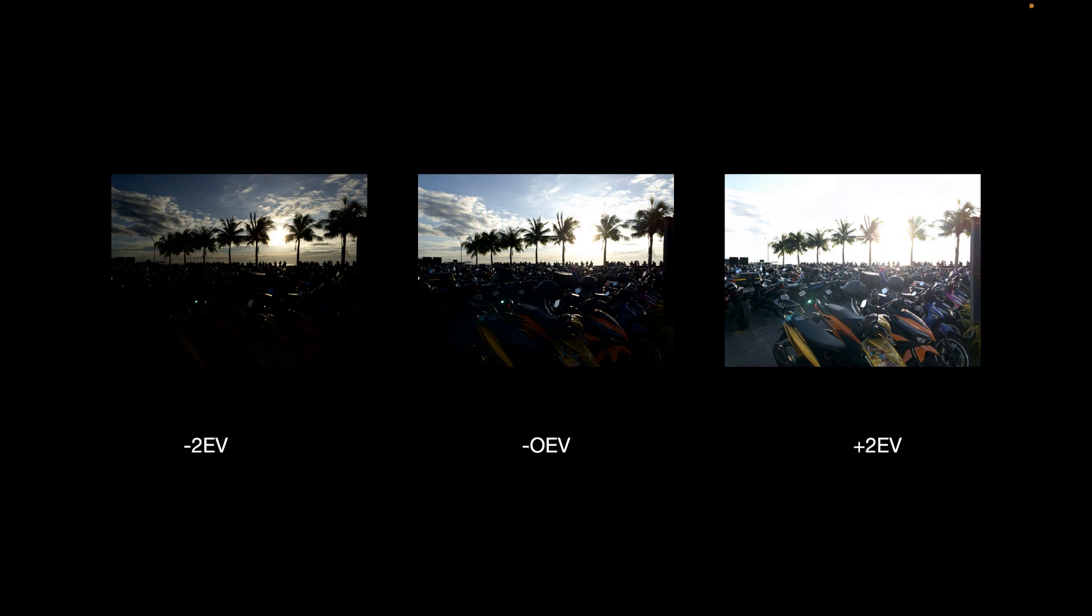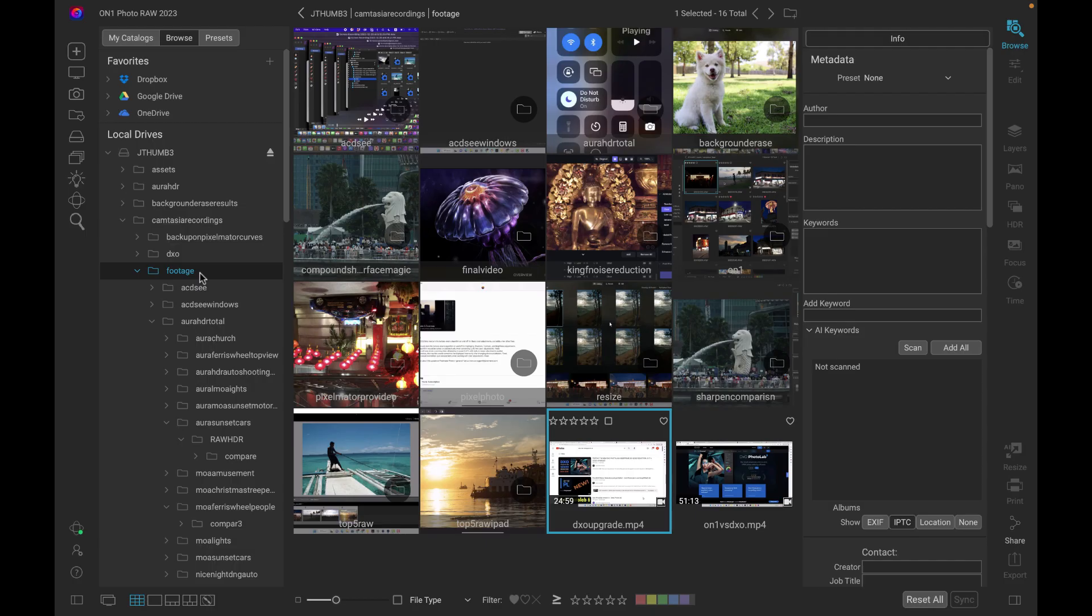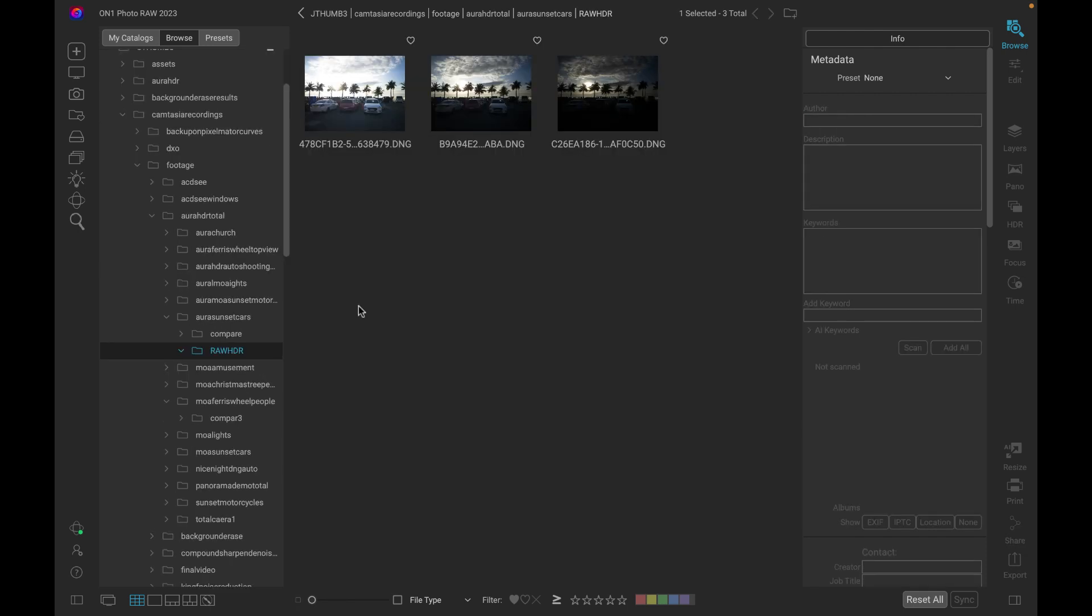So now let's demonstrate how to use On1 to merge the exposures. All right, so here I am in On1. Let's navigate to the folder where the exposures are contained. We've navigated to the folder and these are the three exposures. The file extension is DNG, which is the RAW format for the iPhone.